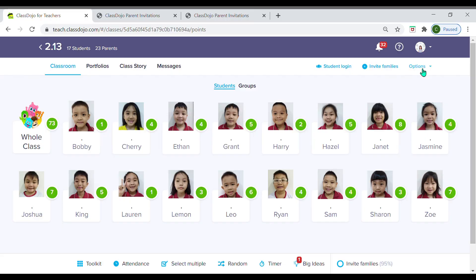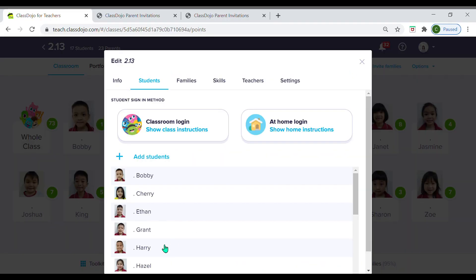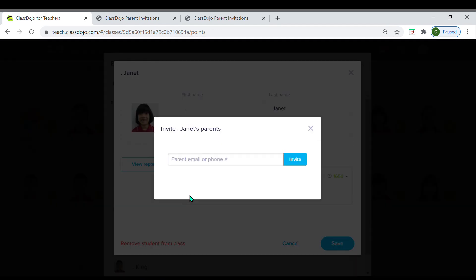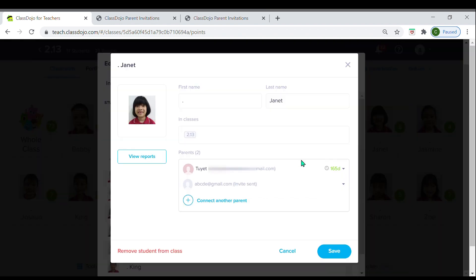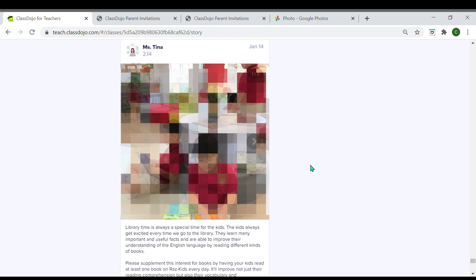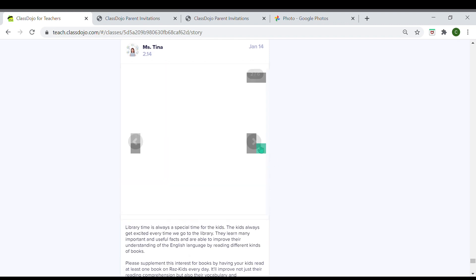This is especially useful for students whose parents, grandparents, and even tutors want access to the Class Story — in other words, a student can add as many people in the family to their ClassDojo. Click 'Options' and 'Edit Class,' find the student whose parents you want to add, then click 'Connect Another Parent,' put in the email or phone number, click 'Invite,' and then click 'Save.' Once the parents are added to the class you can start sharing, and they'll get notified of your posts.